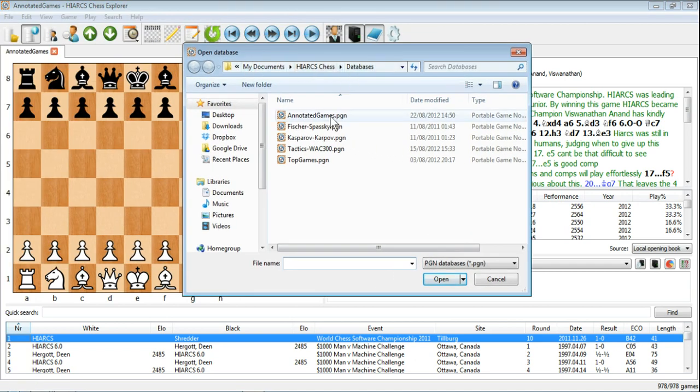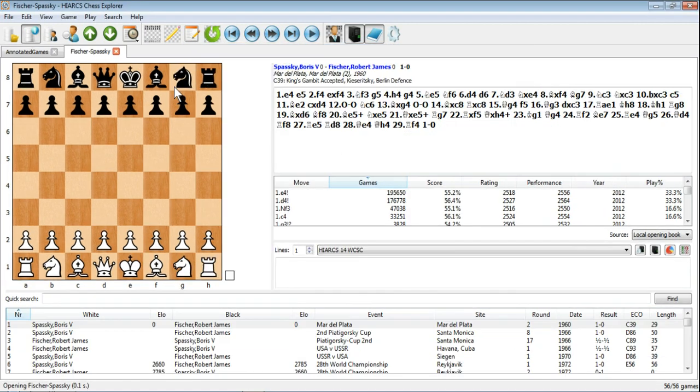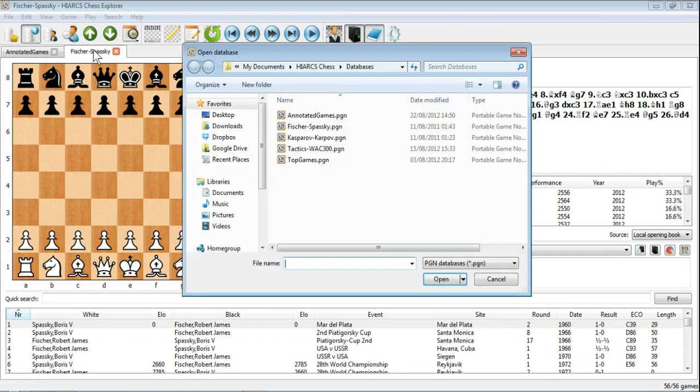And here we have those databases that came free with Hiarx Chess Explorer. So we could open a few of those. We've got the Fischer-Spassky database for instance, and Kasparov-Karpov.